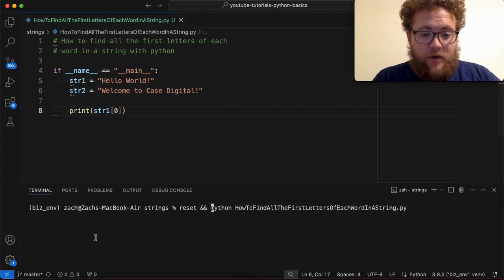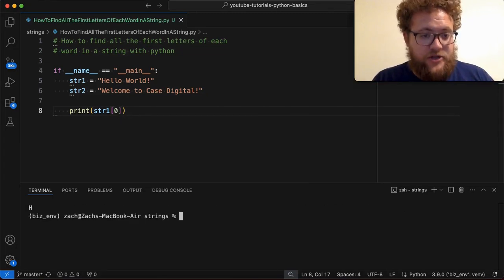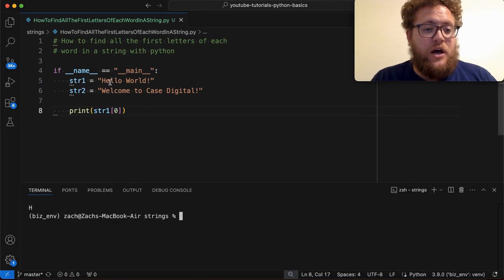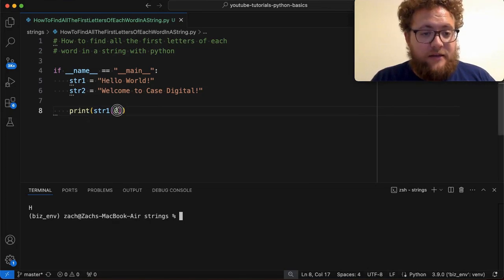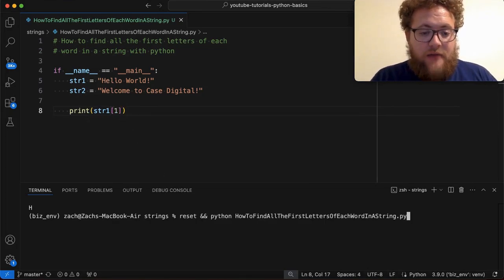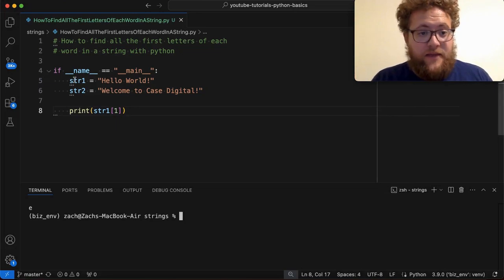So the first letter should ideally be index of zero. And if I go ahead and run this, you'll see that I get an H. Now, if I wanted to get the second letter, I would simply say that's a one and then replace that. And now I get the E, which is the second one.